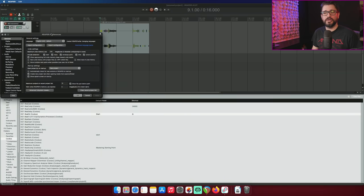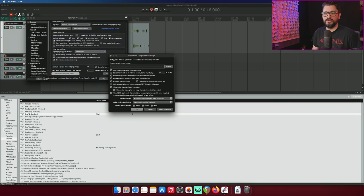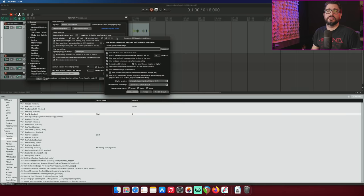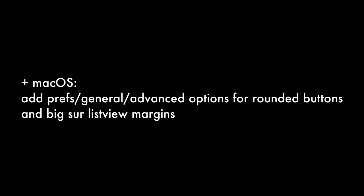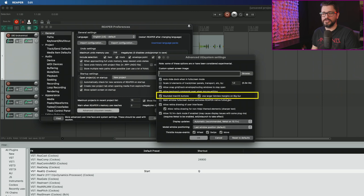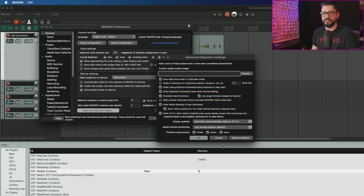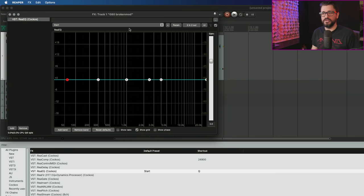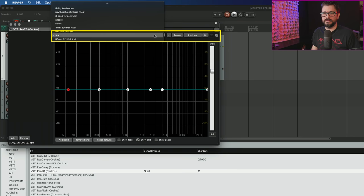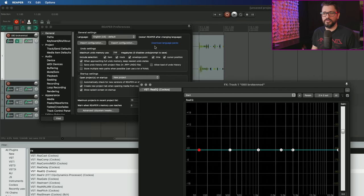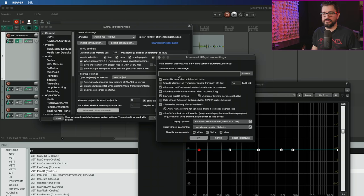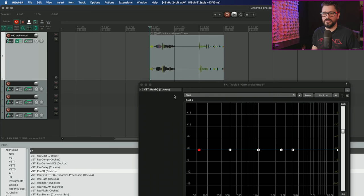There are a few other options in advanced UI system tweaks that are new. Preference general advanced option for rounded buttons and Big Sur list view margins. These buttons here: rounded macOS buttons, use larger list view margins on Big Sur. These rounded macOS buttons are fairly obvious. I have them enabled now. You see these rounded corners in the buttons and menus.